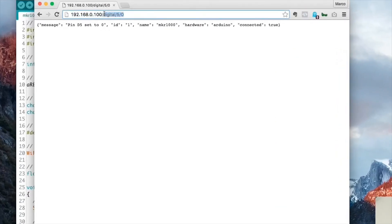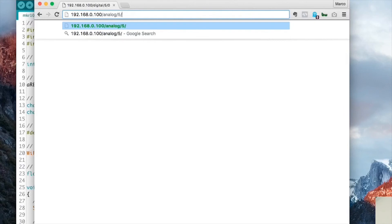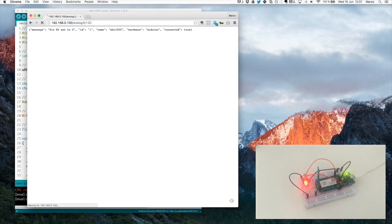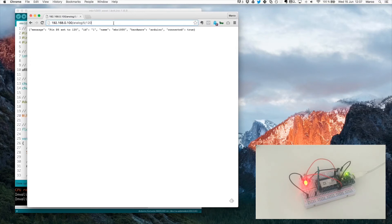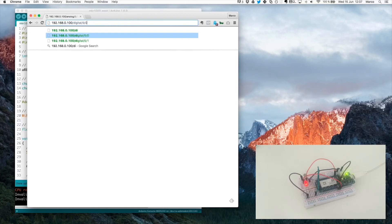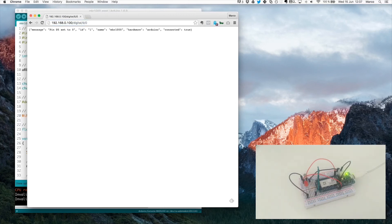We can actually go further here and try other functions of AREST. For example, I can type analog 5, 100. And what this will do is set the pin as a PWM pin. So I can actually control the intensity of the LED. So to put it at half intensity, it's from 0 to 255. So I can, for example, do 120. And as you can see, it will light up the LED, but less than before. I will try now with 12. And now it's nearly off, but still a little bit on. And again, I can just do a digital 5, 0 to set it completely off. Great.